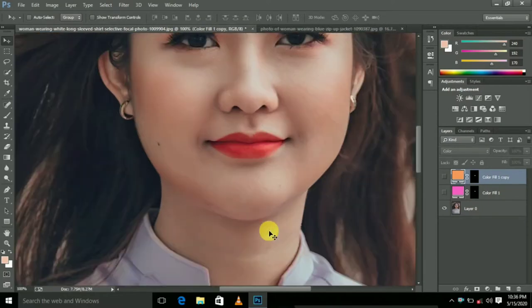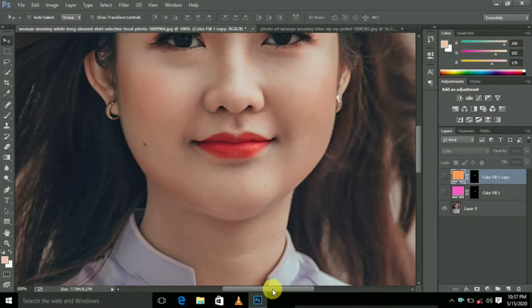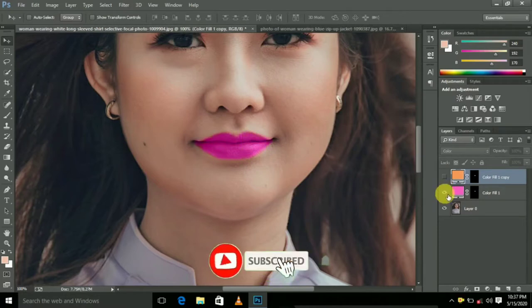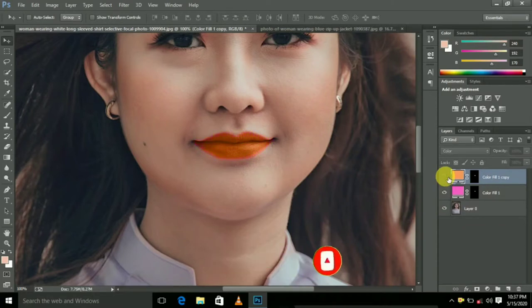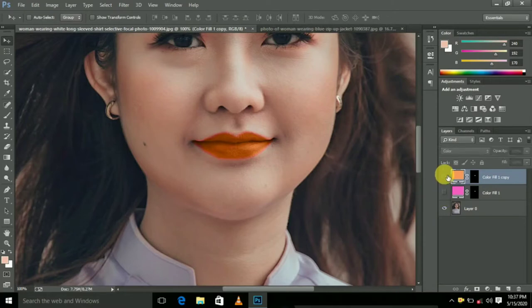What we see here is the lip color. If you see this video, we will see our channel. Look at the lip color and orange color. We will see the color change in this video. What we see here is the color change in the dress.